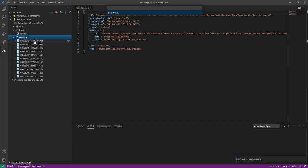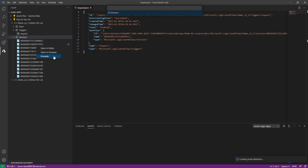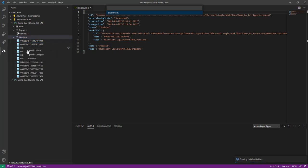Then we have version information. Suppose this is my current version — if I want to promote my old version because the current version has some issue, I can simply right-click on that version and it will give me the option to promote. So you can promote a previous version of your Logic App. For the current version you cannot see the promote option — for old versions only you can see the promote option.